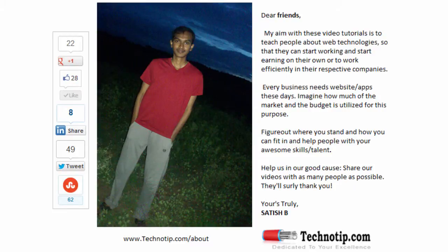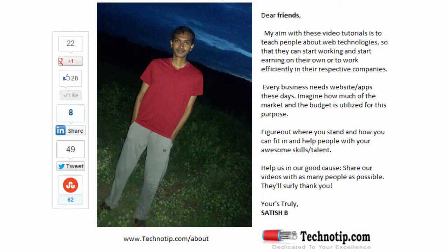Please share this video with your friends on LinkedIn, Google Plus, Twitter, StumbleUpon, etc. Stay subscribed to technotip.com and to our YouTube channel and don't forget to like this video on YouTube.